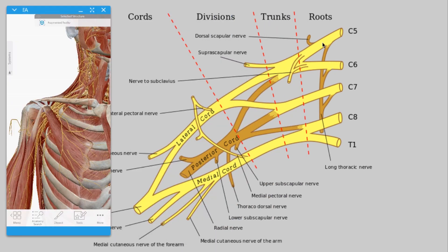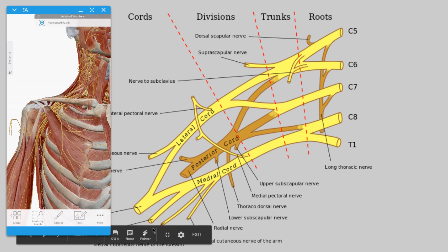So the brachial plexus is really just named by location. As soon as it comes out as roots and passes between the anterior and middle scalene, you see the superior, middle, and inferior trunk. Then you see the gaggle of divisions going anterior and posterior. The lateral cord goes laterally, turning into the musculocutaneous nerve; the posterior cord goes posteriorly turning into the axillary nerve and radial nerve; and the medial cord goes medially, turning into the ulnar nerve, before the lateral and medial cords together become the median nerve.